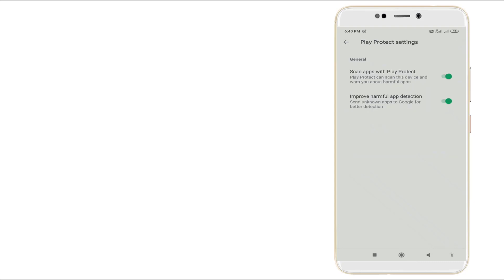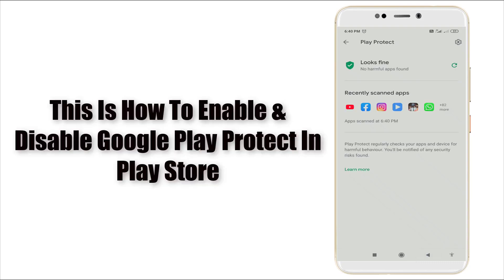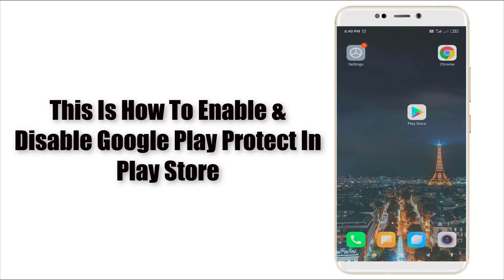Yes, this is also enabled. So this is how to enable and disable the Play Protect option in your Play Store by using your Google phone. Thanks for watching. For more videos, stay tuned to Tech Tube. Thank you.